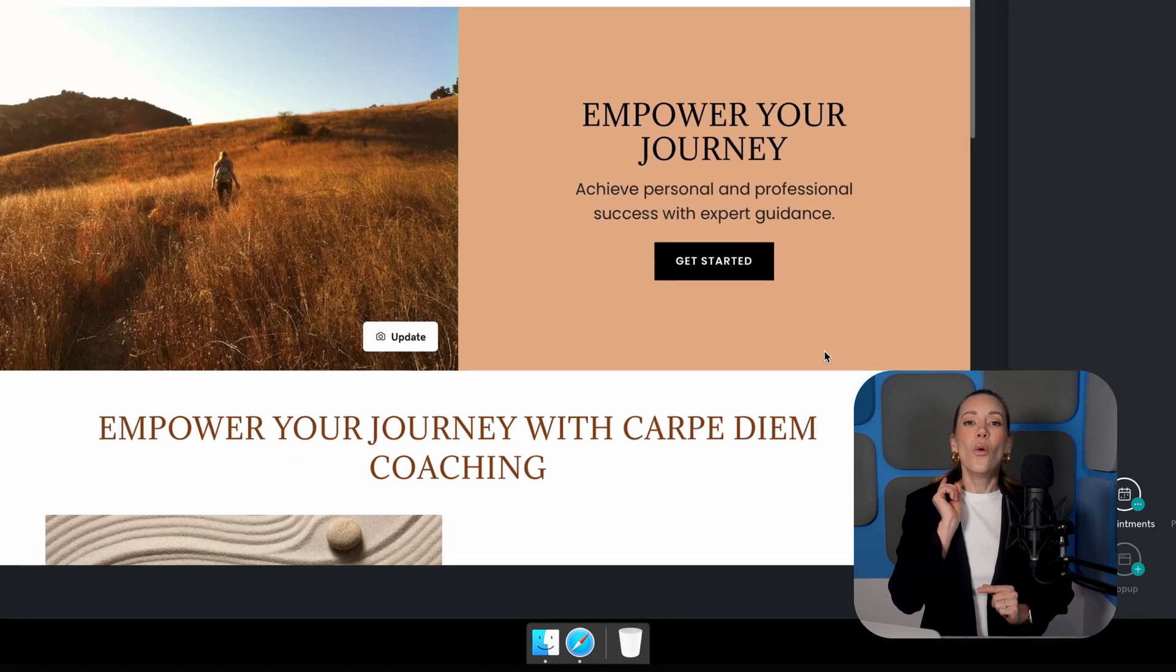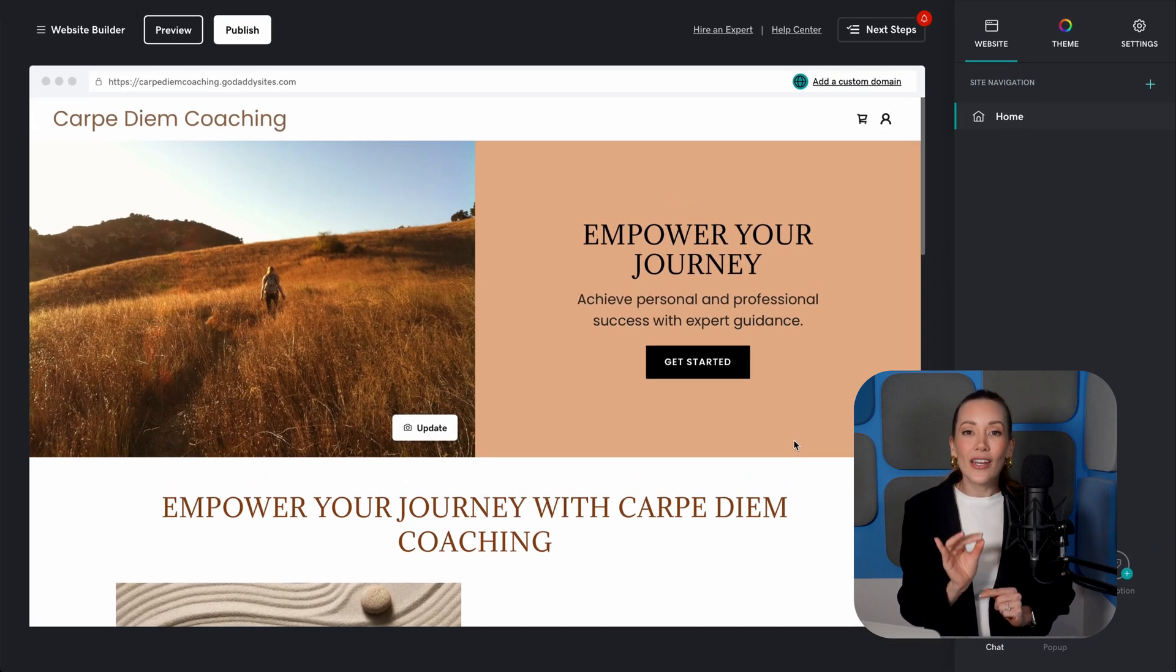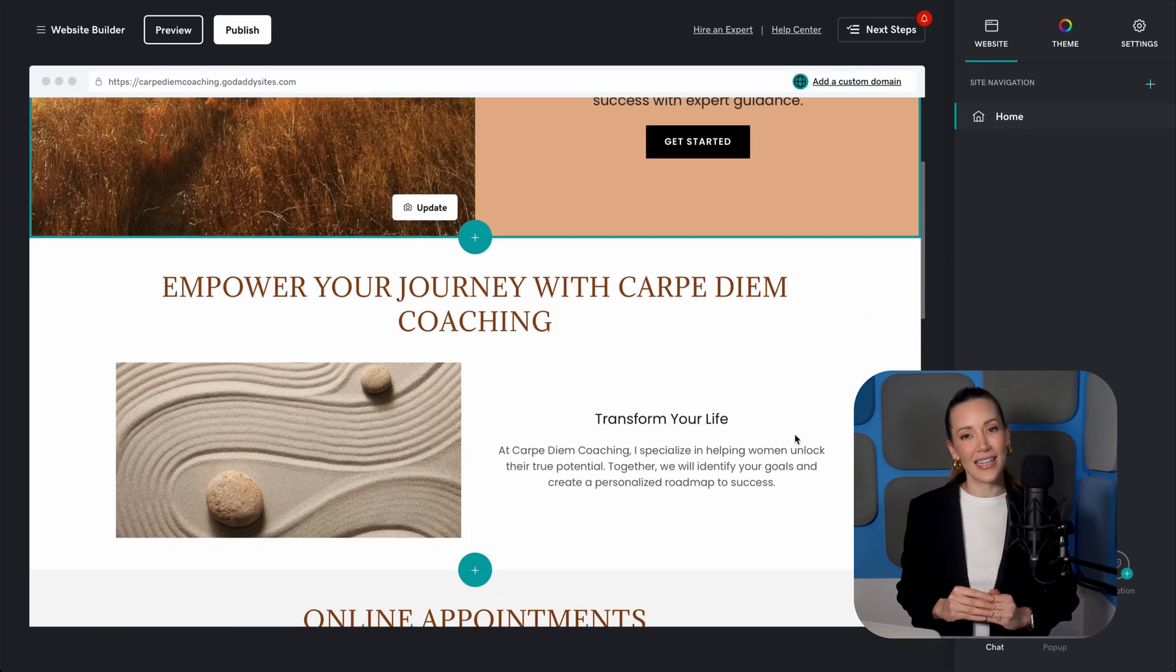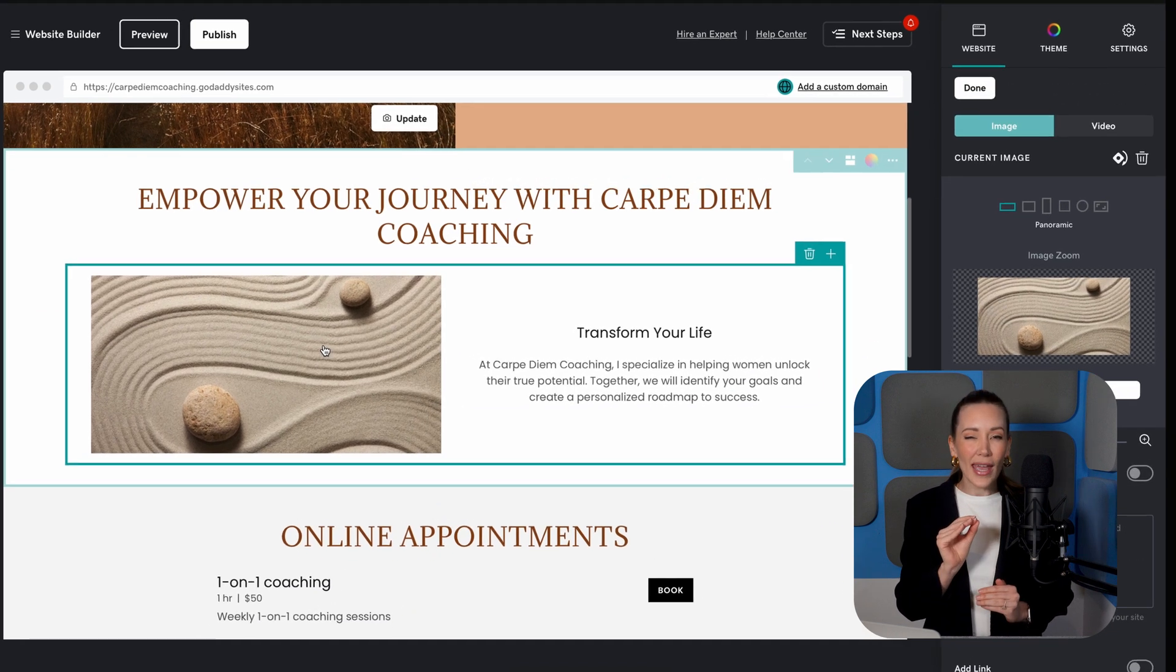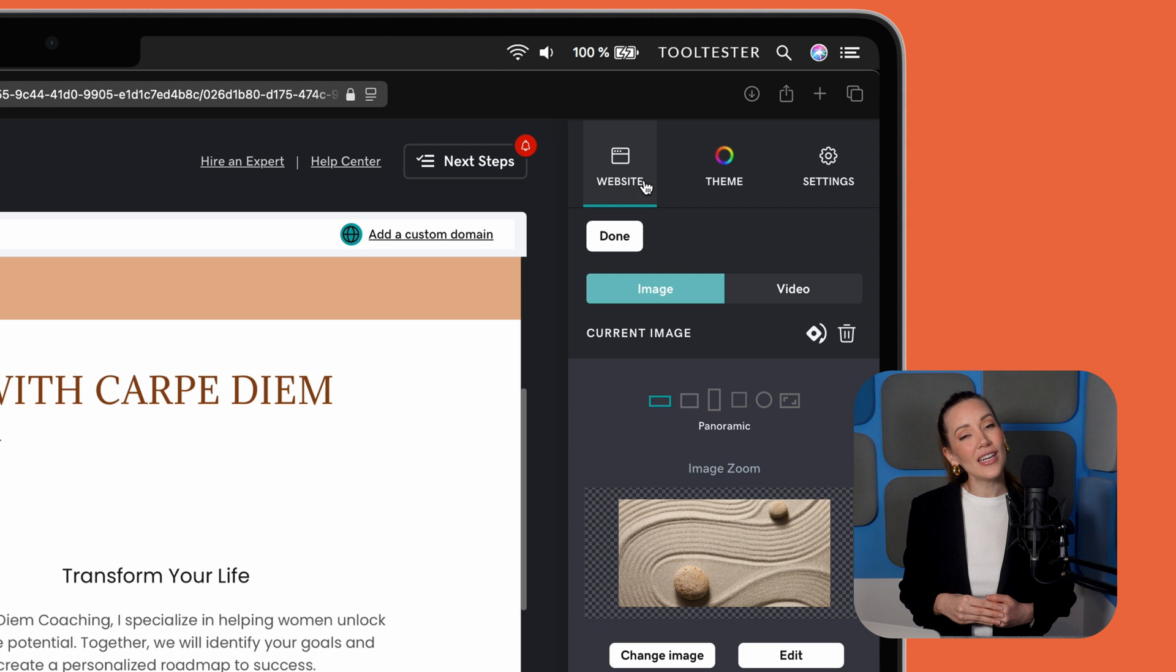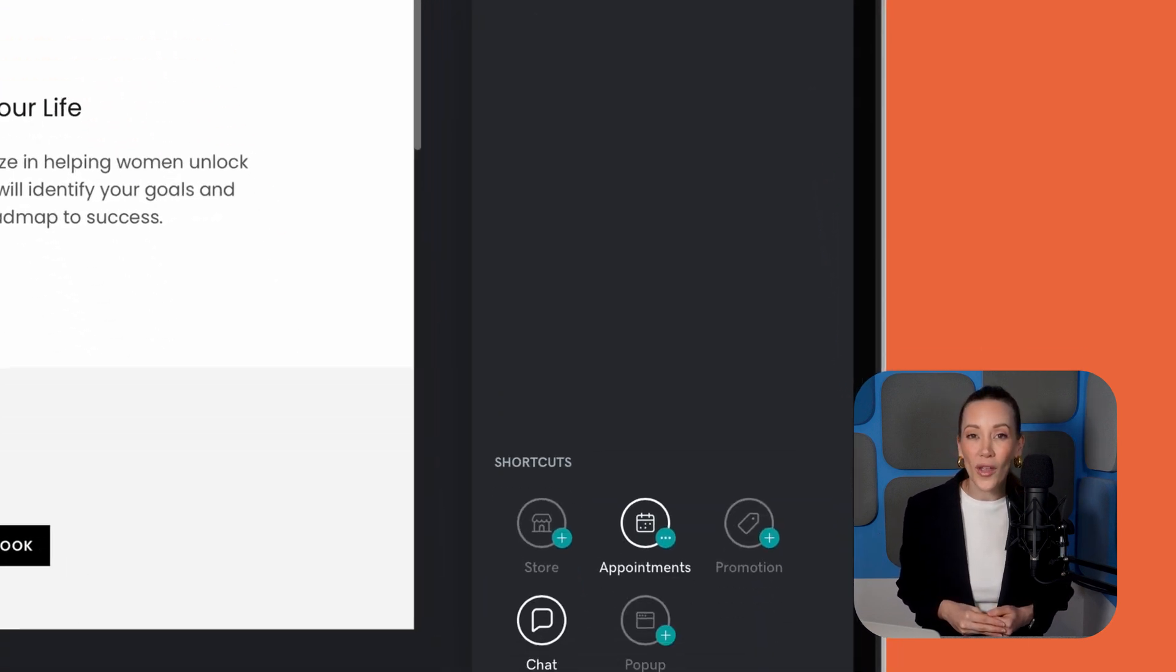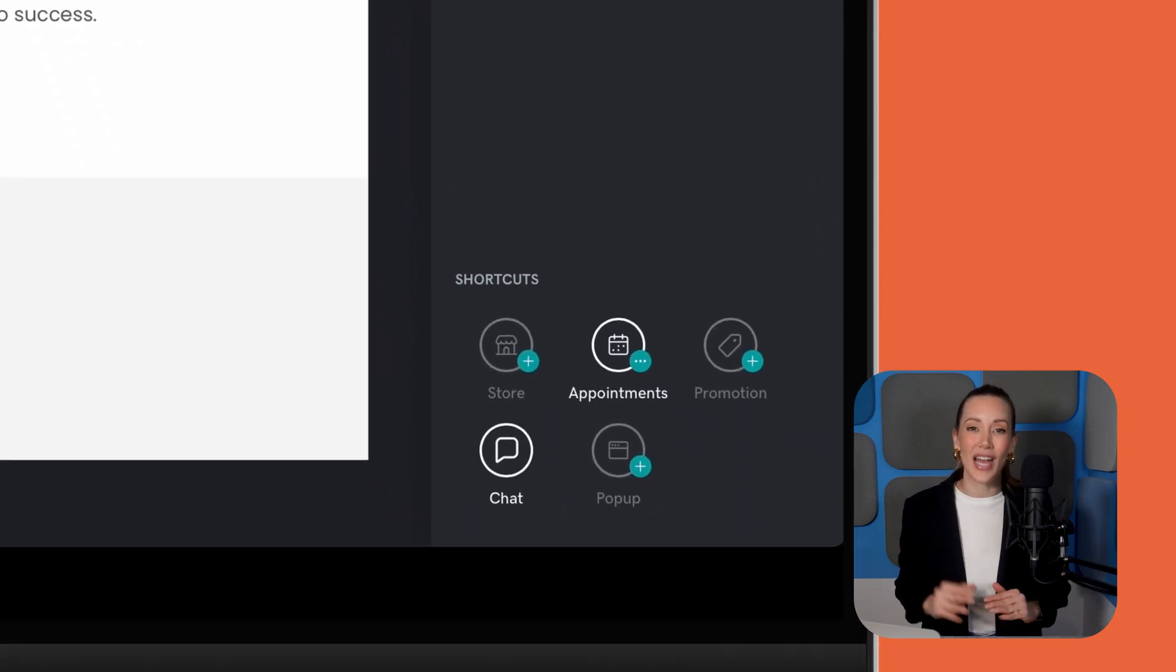One of the standout features is how beginner-friendly it is. With a variety of mobile-friendly templates and easy customization, creating a polished landing page is quick and straightforward. You'll also find extras like email marketing tools, a blog, and even an appointment schedule, all seamlessly integrated to save you time.